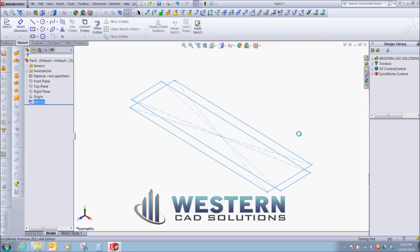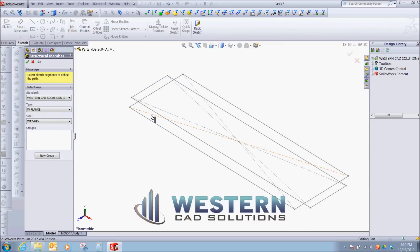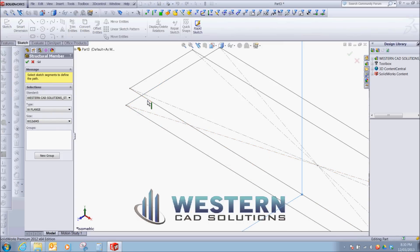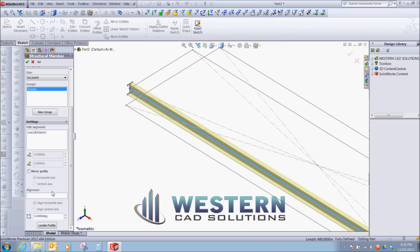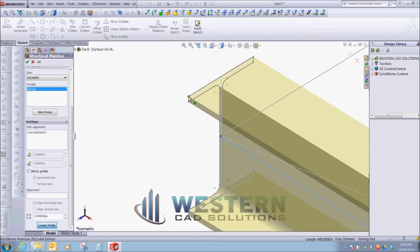Let's go to our weldment. W flange. We're going to pick a line. Locate profile. We're going to pick this corner.